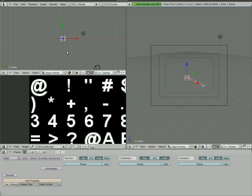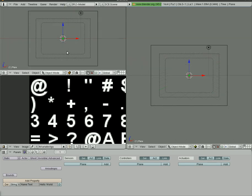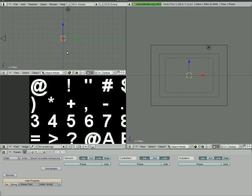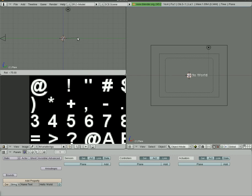Now let's go into front view here by hitting one on your number pad, and then shift zero to move the camera to that view. Then we hit three to go into side view and then hit R to rotate. We still have the plane selected. I'm going to hold down control and rotate it 90 degrees so that way the text is facing the camera here.